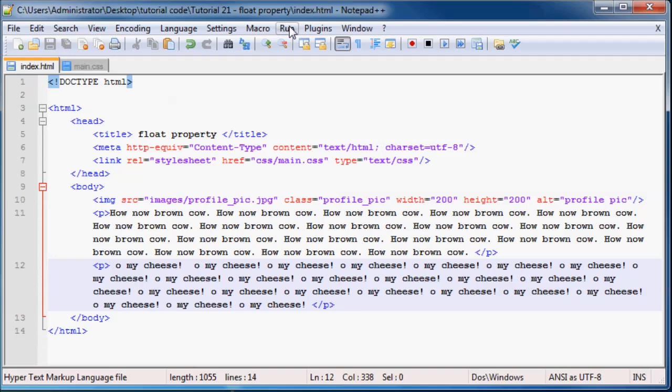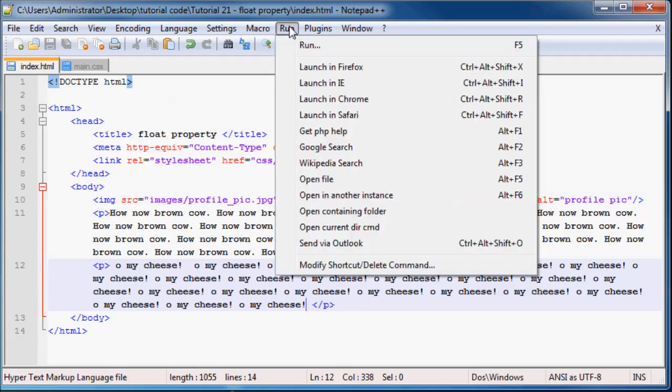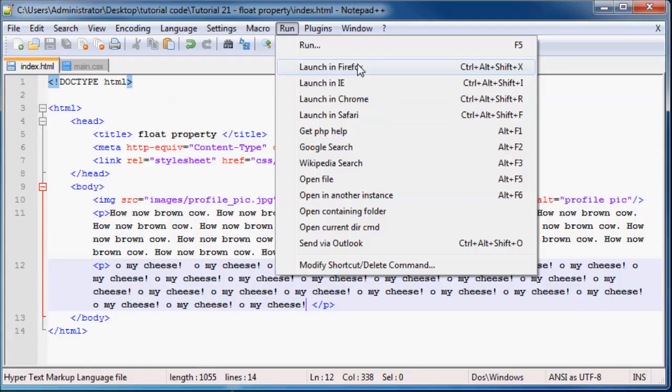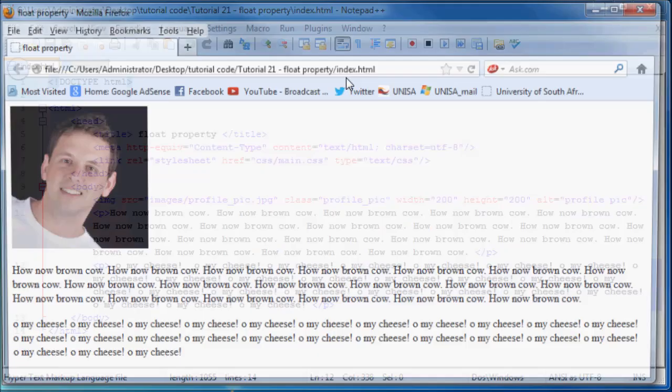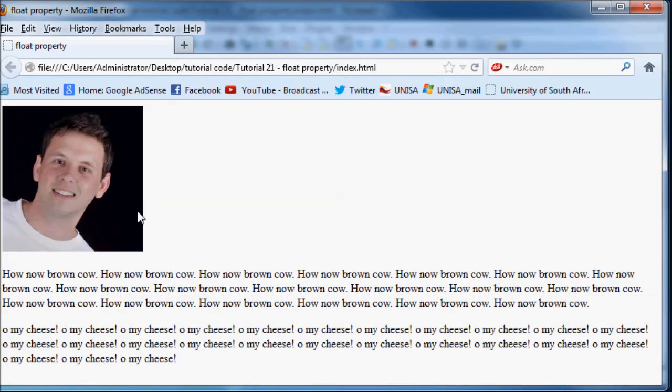So what we can do now is check what this website looks like in our browser. So let's launch that in Firefox. And as you can see we've got an image and then a paragraph that appears underneath the image and another paragraph below that.